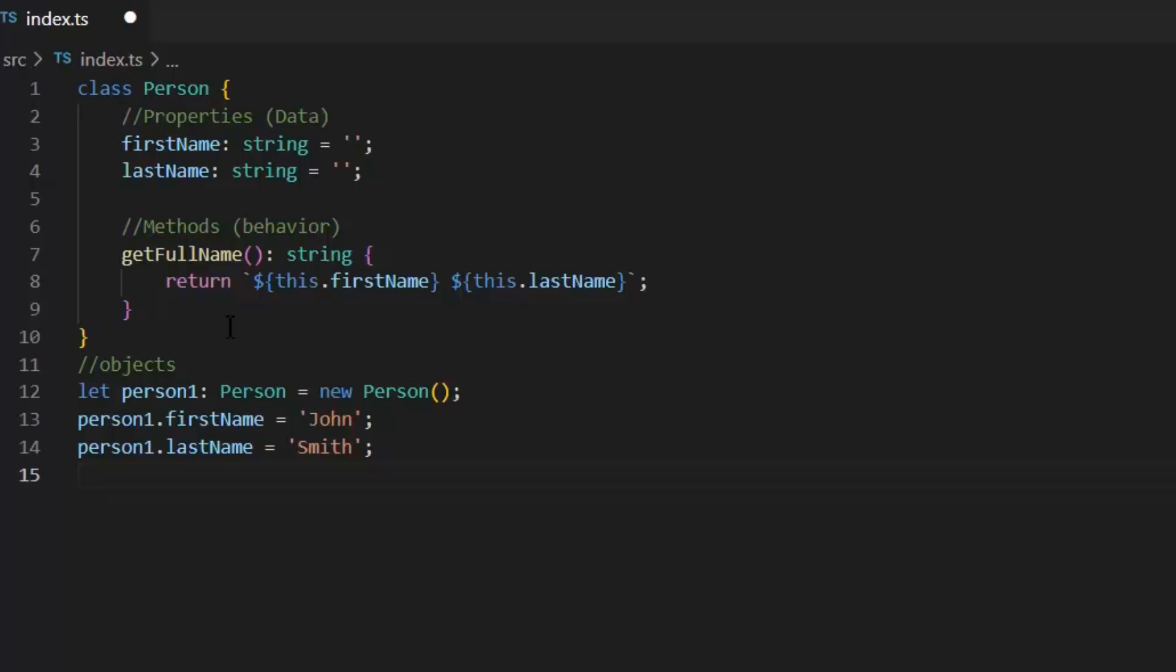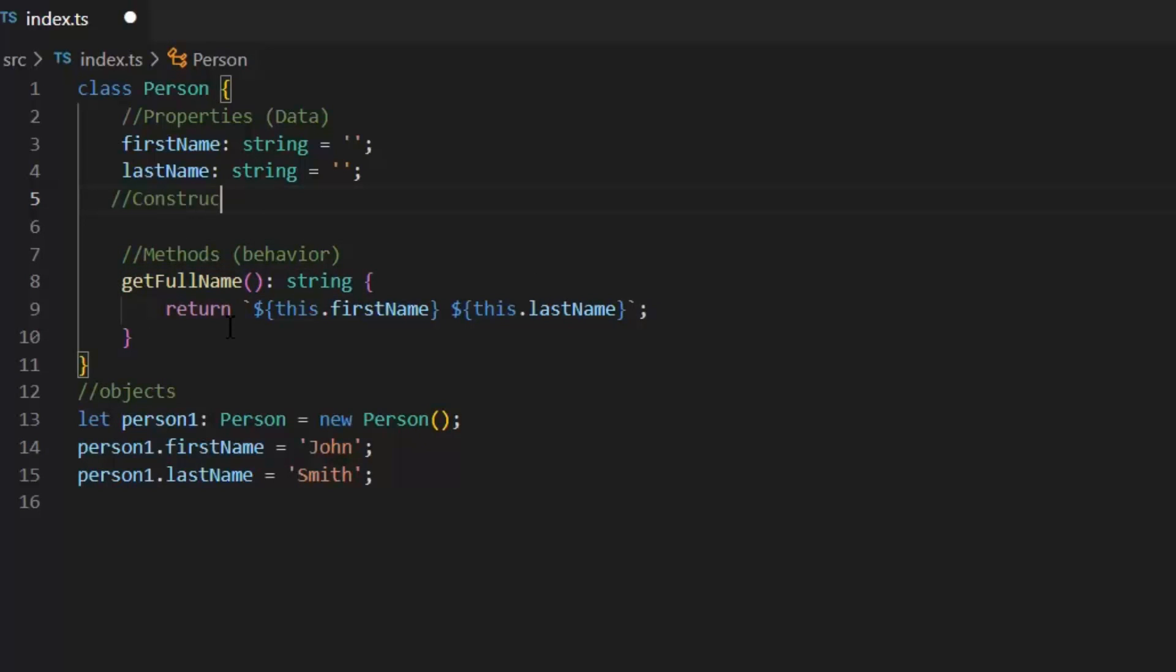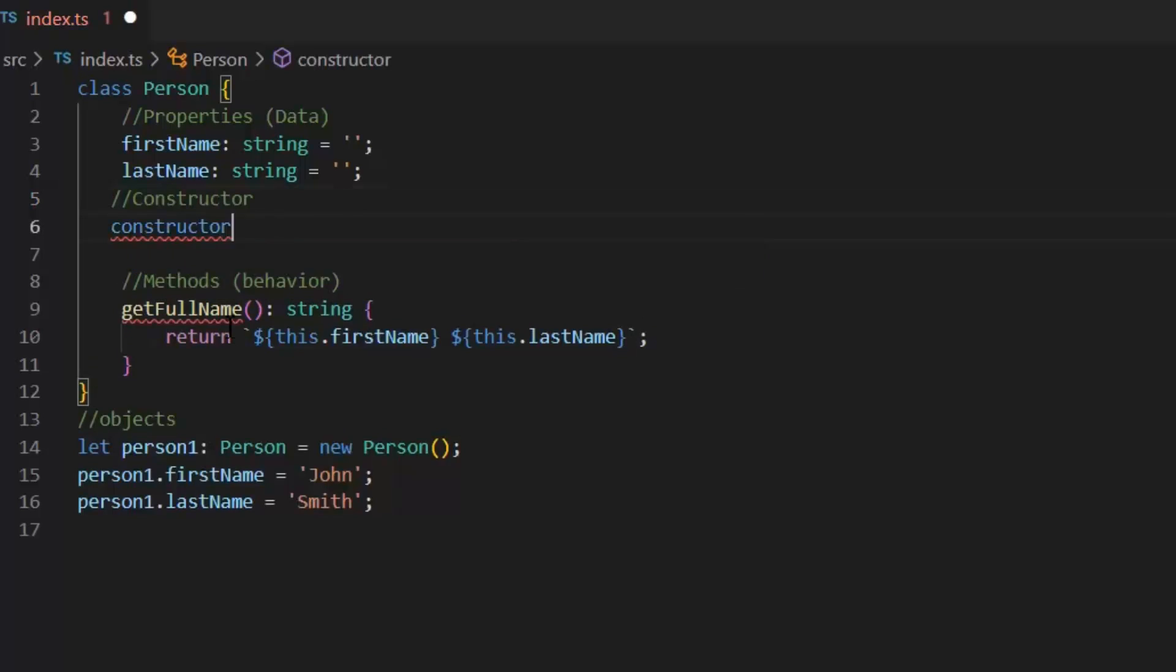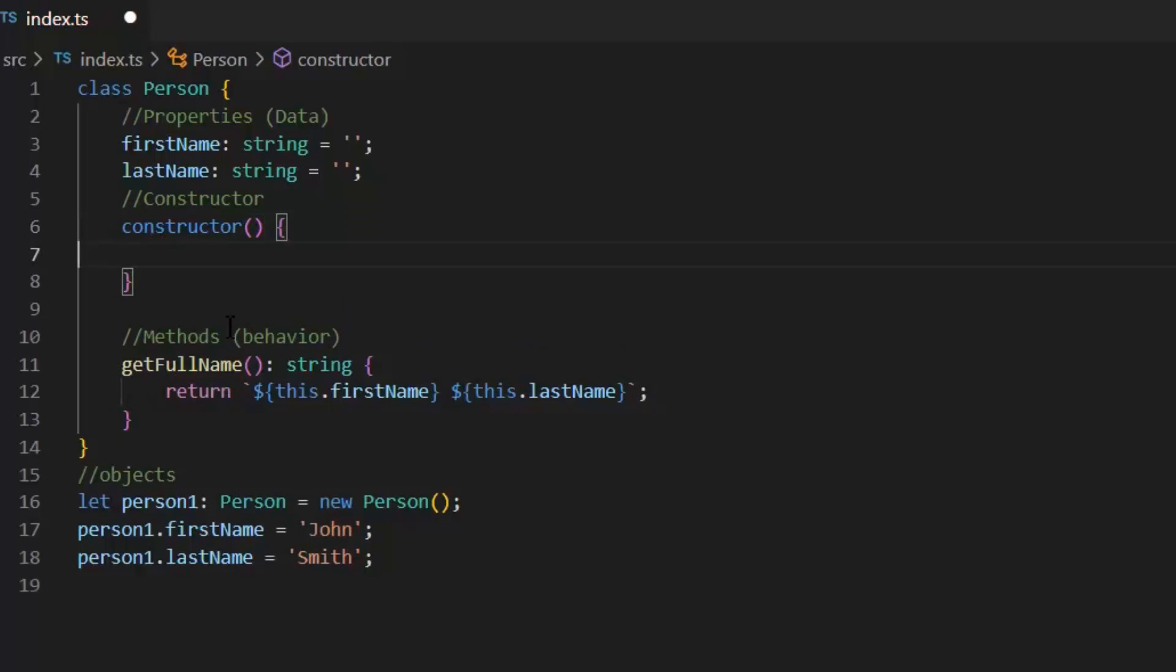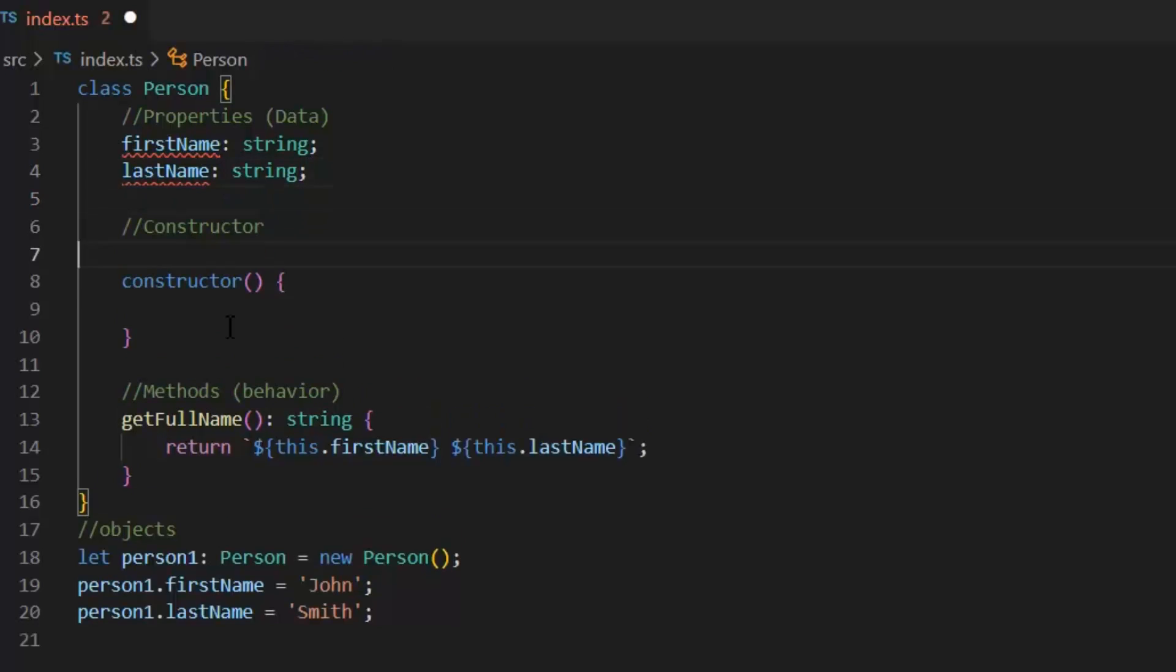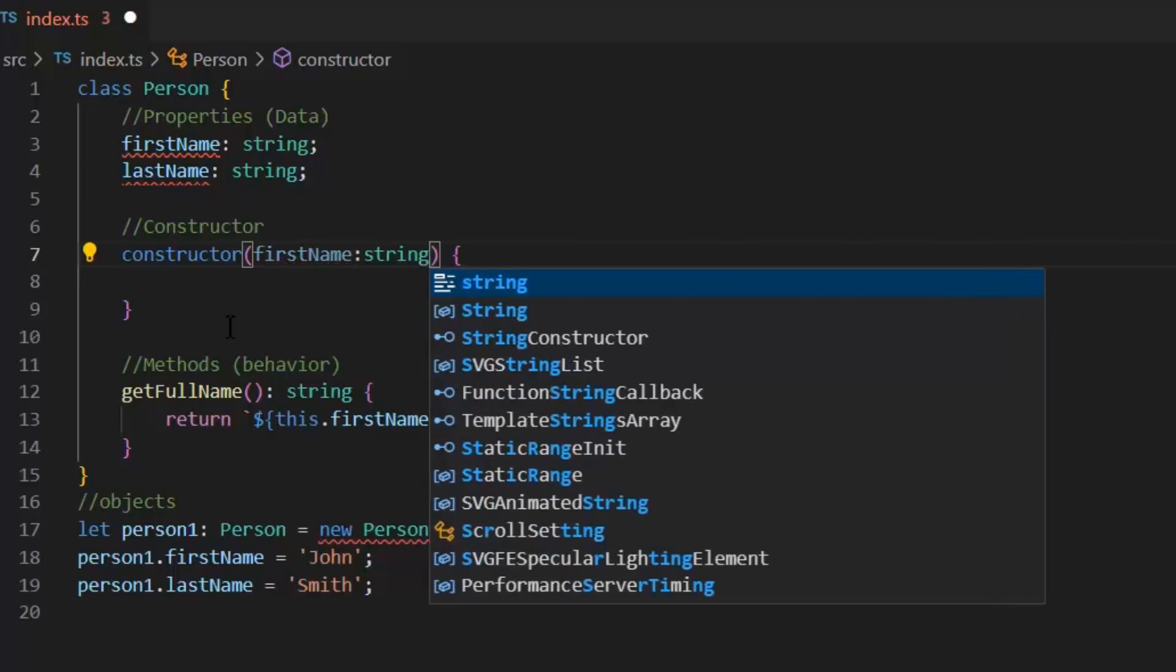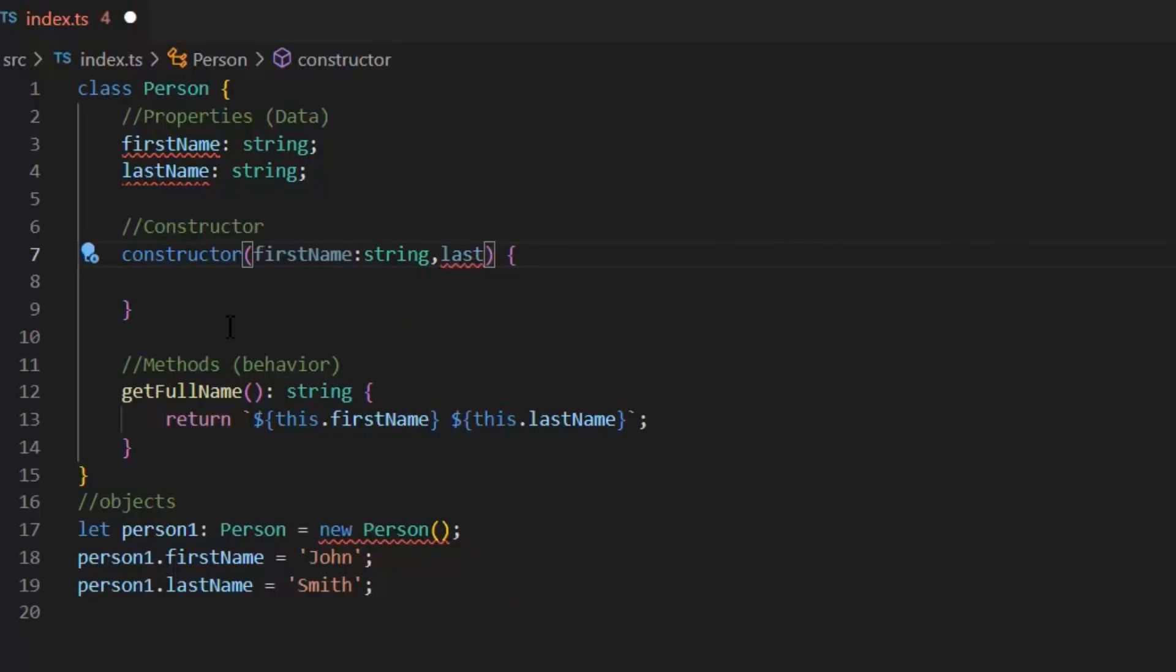Basic difference between Constructors and methods in TypeScript is, we can't define multiple Constructors in TypeScript like other programming languages because it doesn't support multiple Constructors. But we can define more than one methods or functions. Now, if I want to receive the values of first name and last name at the time of object creation, then I will pass these both the values to the Constructors.